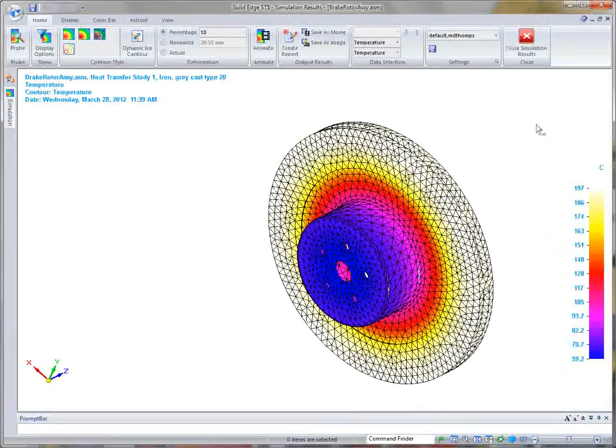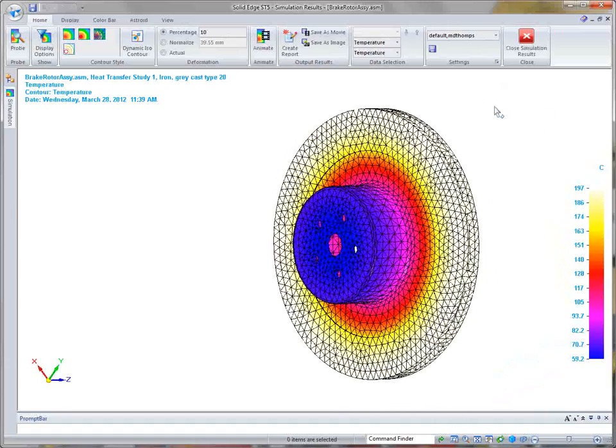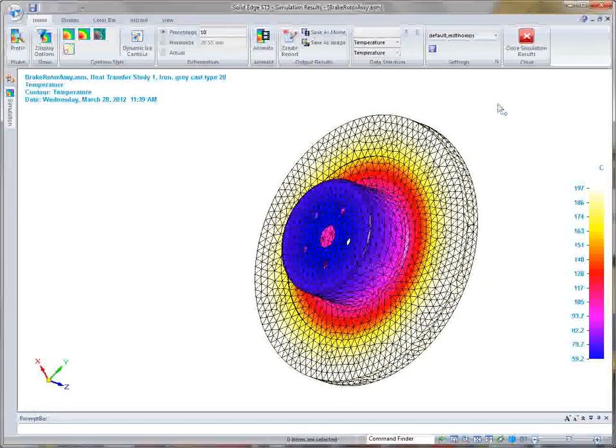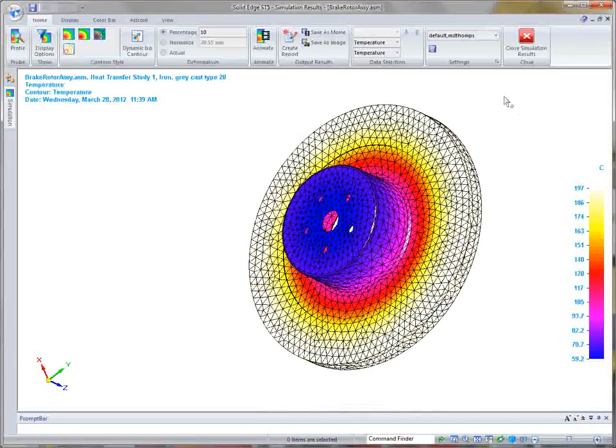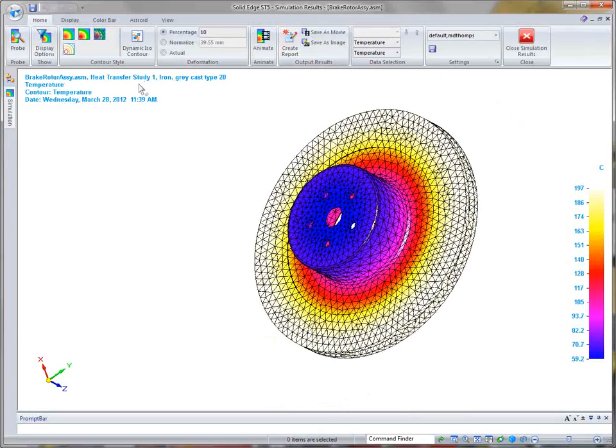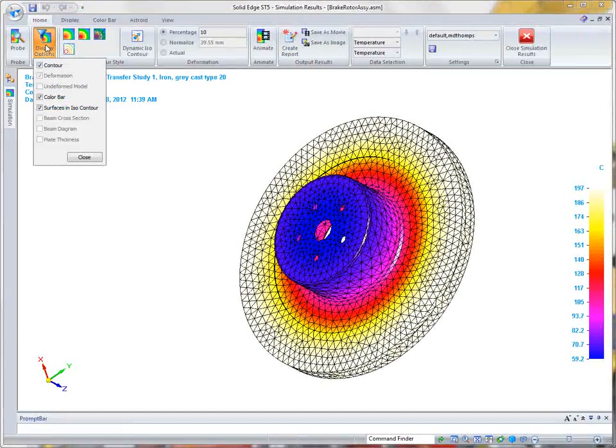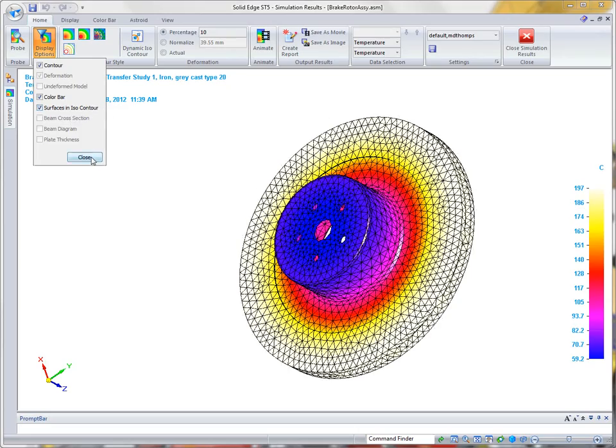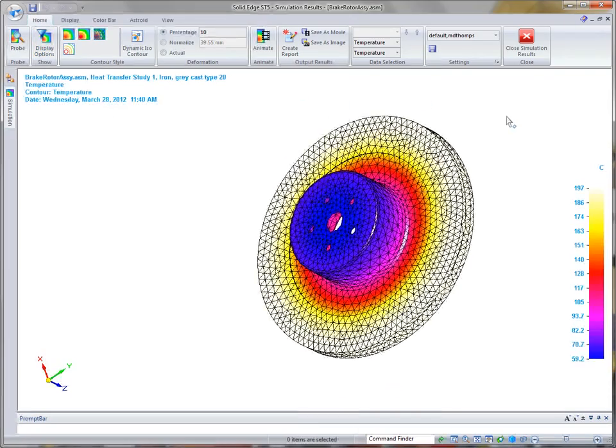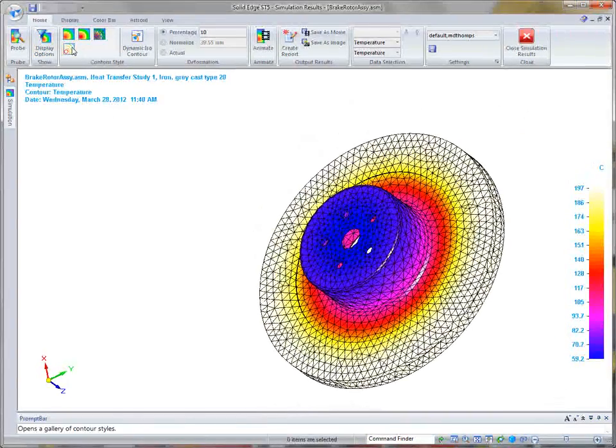Also, in ST5, we've added some display options to enhance your ability to evaluate the physical and thermal effects of the model. You'll notice under the display options, we have surfaces and ISO contour. And we can also look at the model in ISO line.